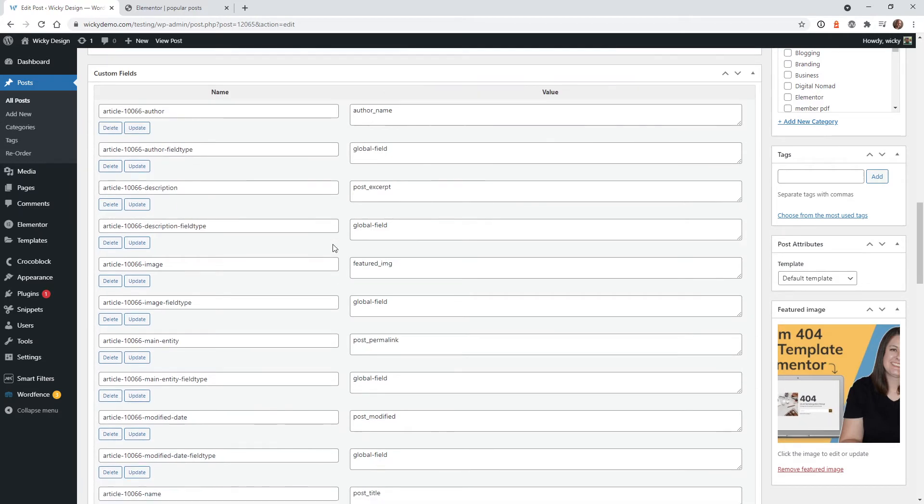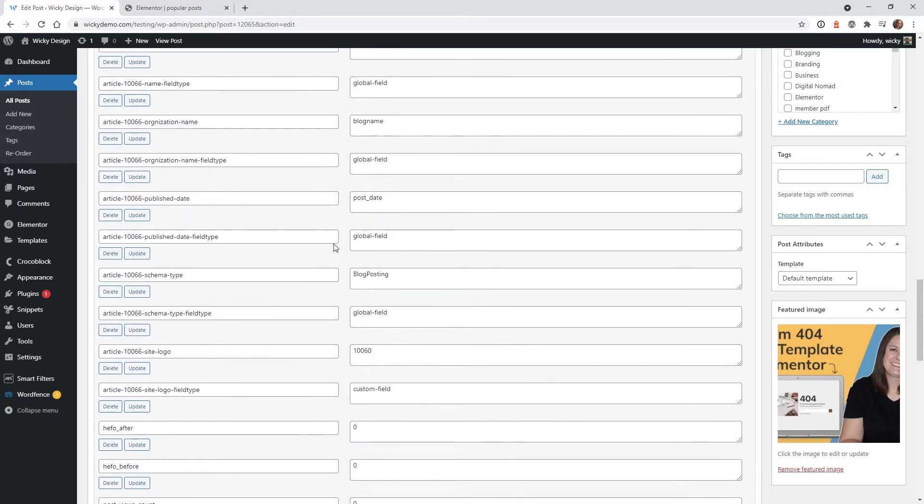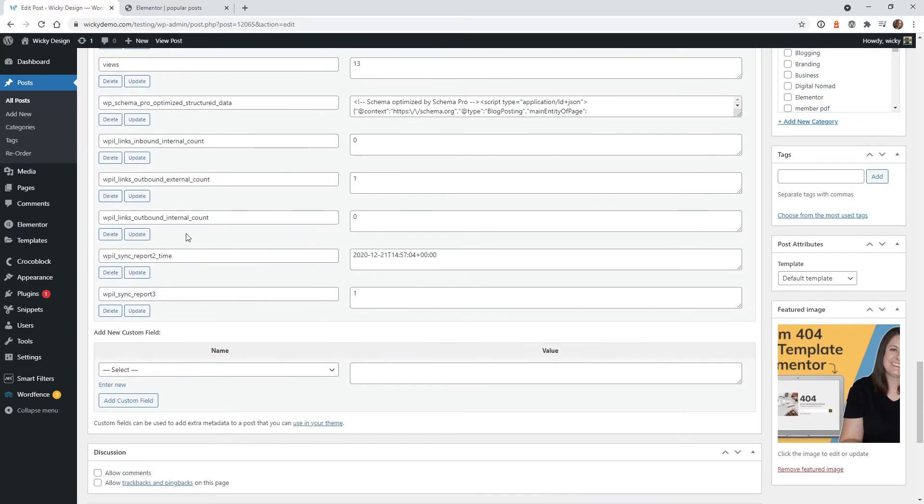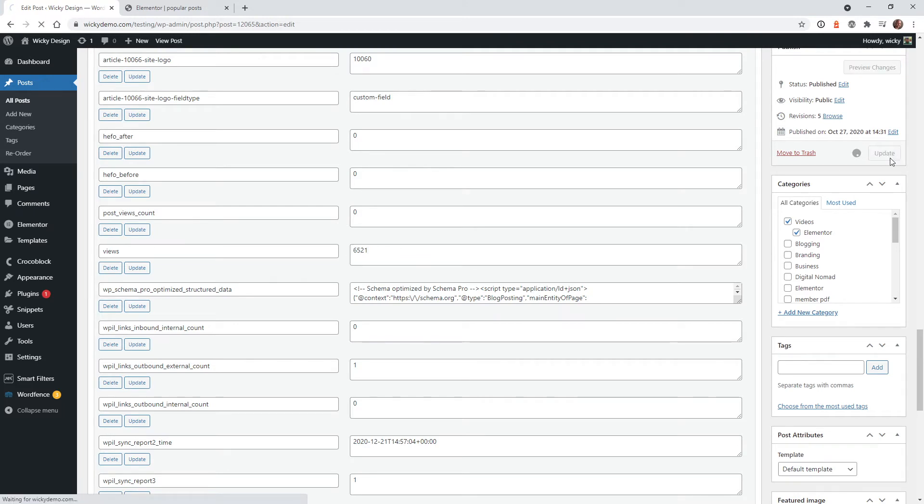In this example, I probably have a lot more than you have because of a lot of plugins. But if you just scroll down until you see the word views right here, you could see views, we have 13. Let's change this to an extremely high number like 6,521. Let's hit update.